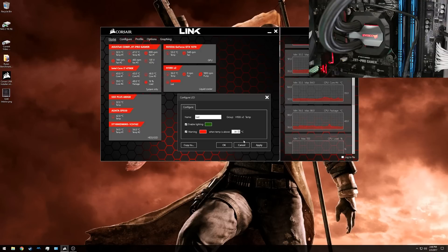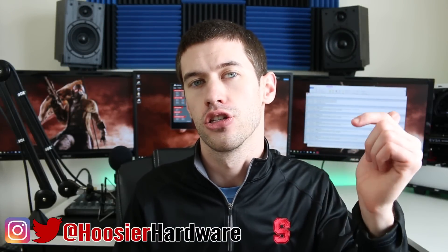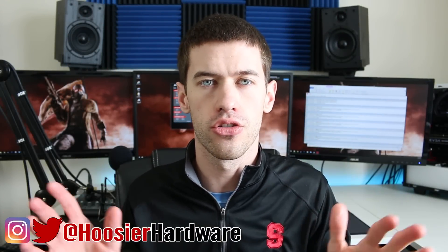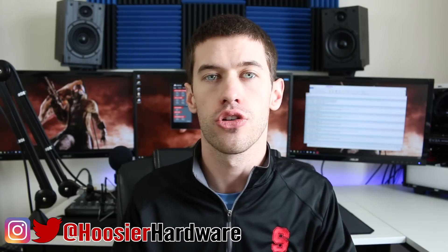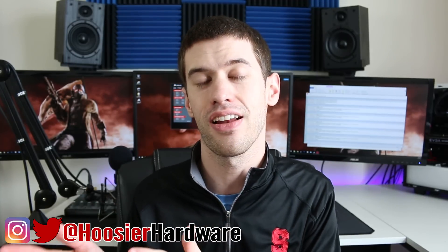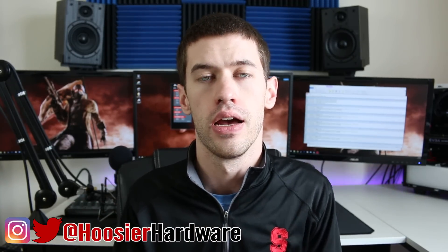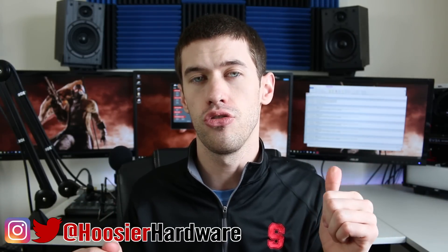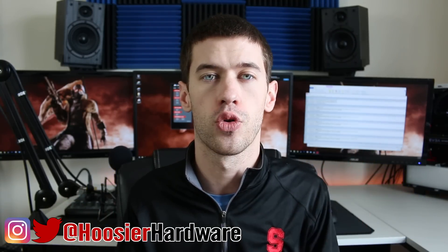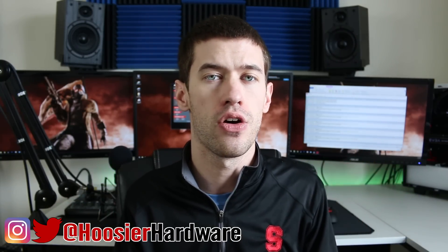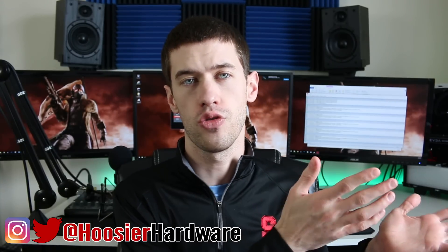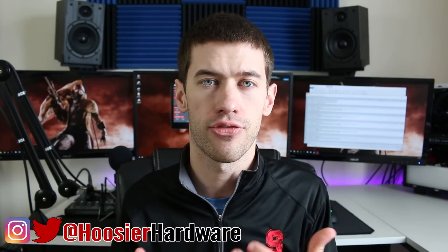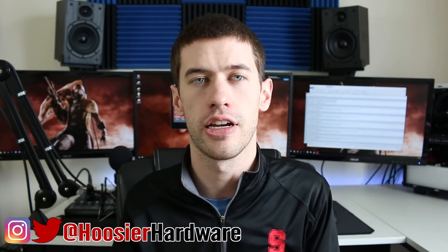As always guys, if you like this content give me a like, subscribe, share, comment. All those things are super helpful down below. You can also follow me on Twitter and on Instagram at Hoosier Hardware. In addition to that I will leave links to the cooler that I have from Corsair in the description below in case you want to buy your own. I'll let YouTube queue up this card for your next video. I'm Shane from Hoosier Hardware and I will see you guys in the next video.